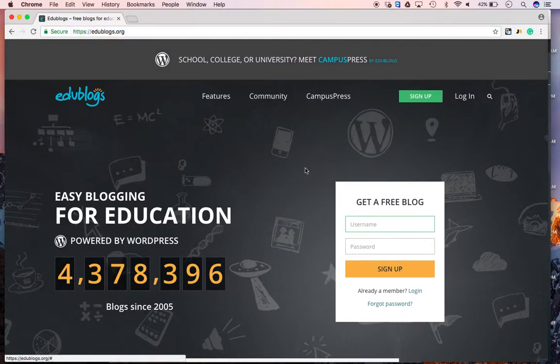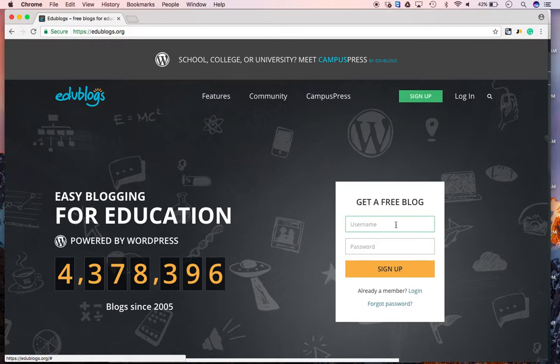Okay, we're going to create a blog here. So once you get to edublogs.org, you're going to create a username and password.